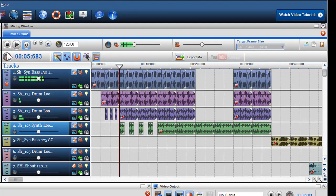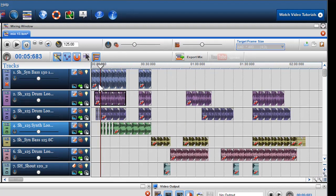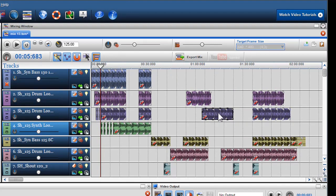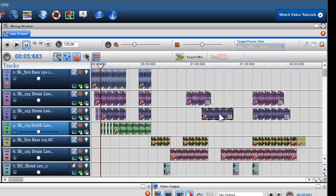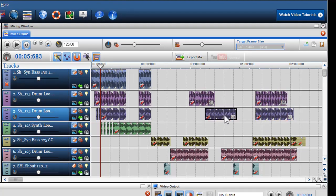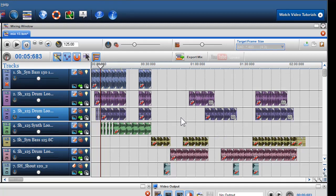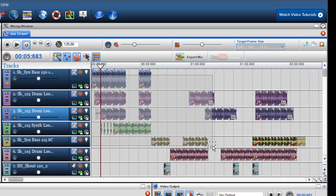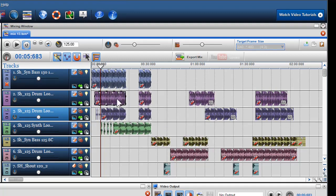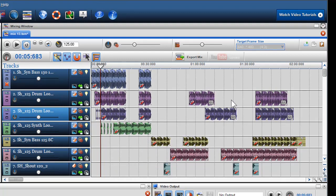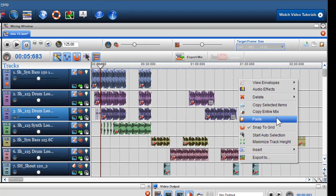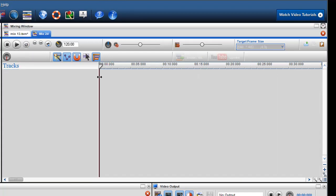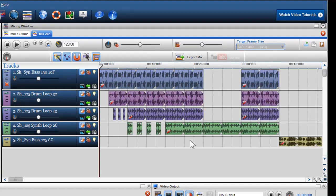You can also use the Selection tool for other functions. For example, highlighting multiple segments and adding them to groups, so that they will always move as one group. You can also use the Selection tool to copy and paste multiple segments into other areas of the mixing screen or into a new mixing window. This is a great way to improve your workflow.